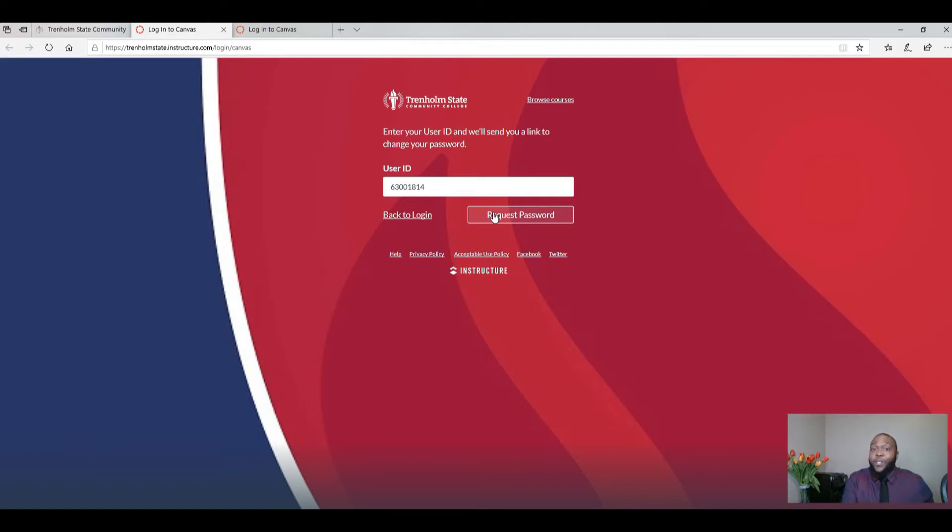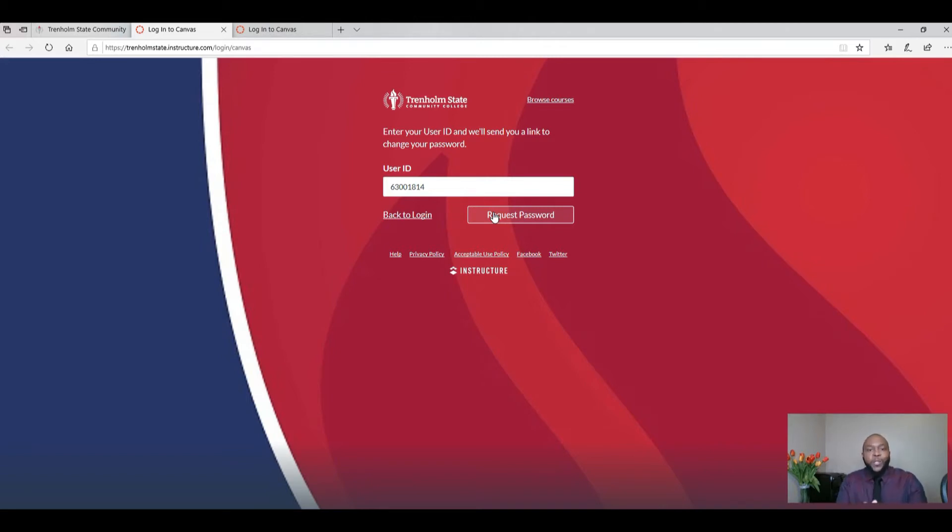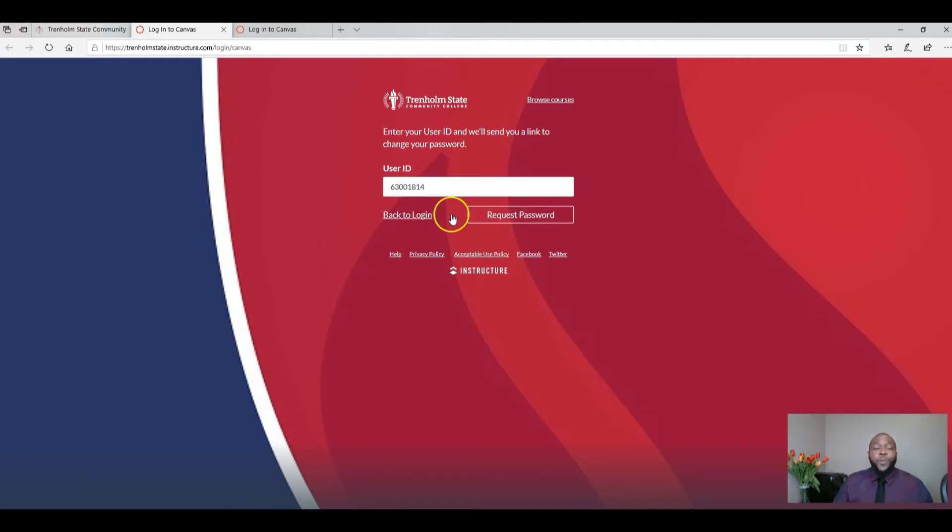So you need access to your student email address in order to receive the password reset link so that you can create a new password for Canvas. Once you've created that new password, you will come back to Canvas.